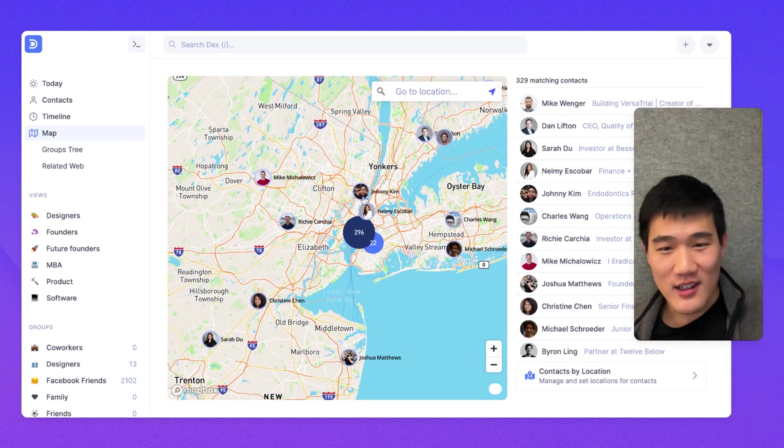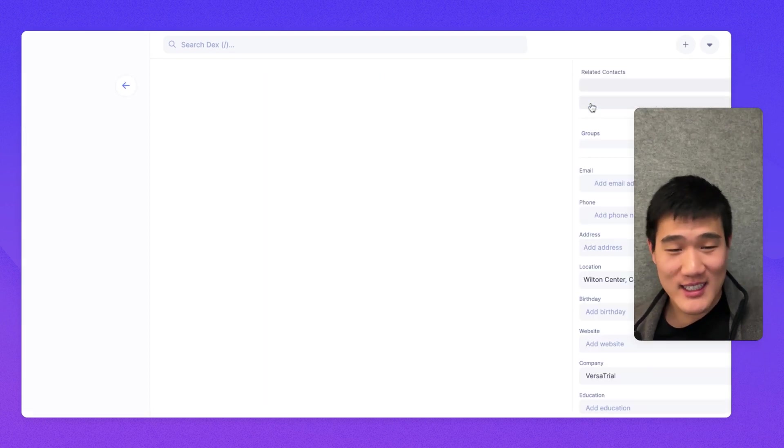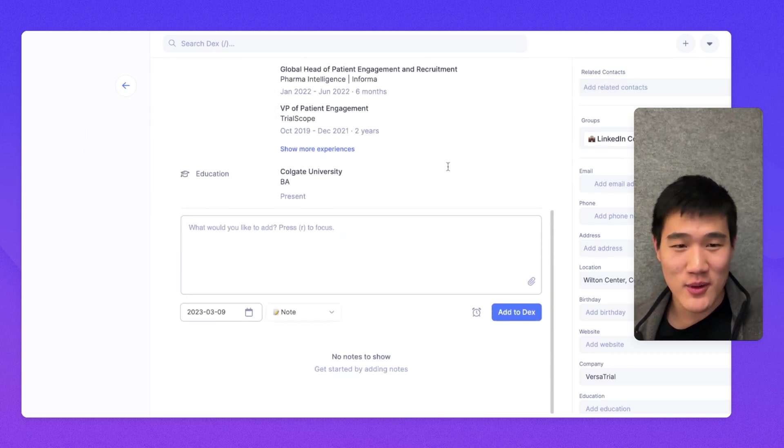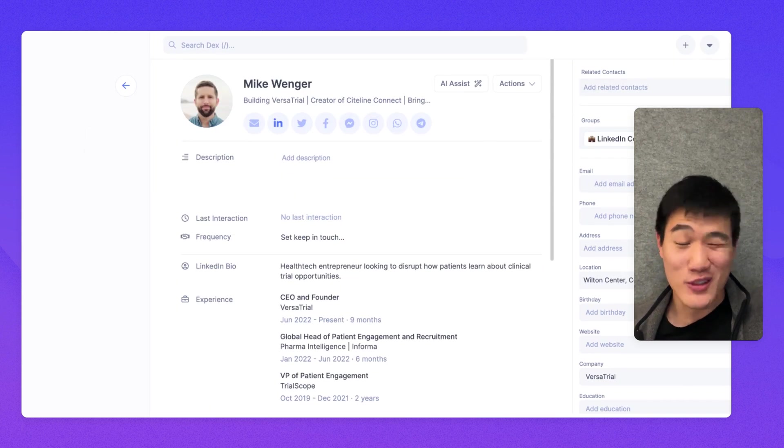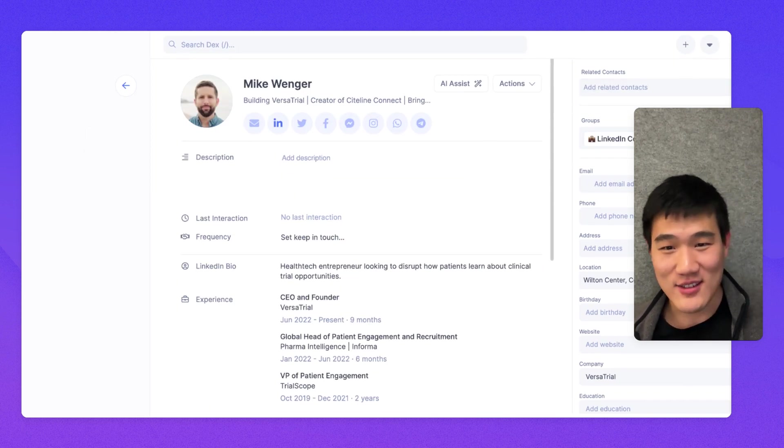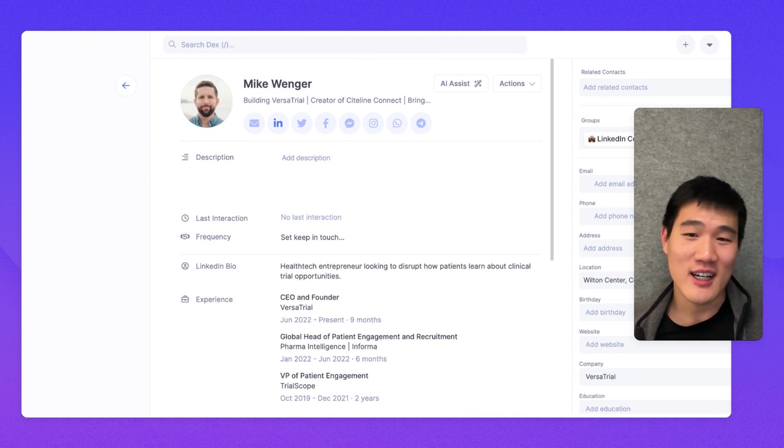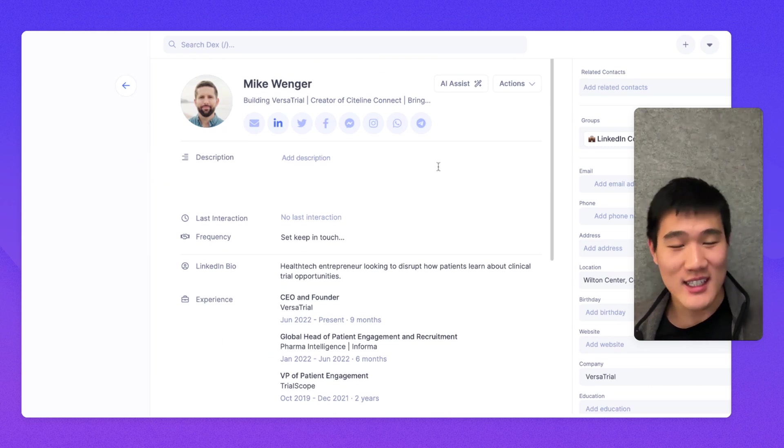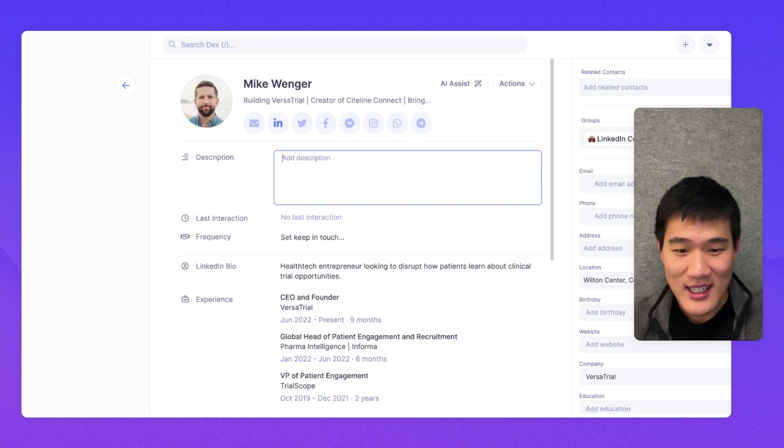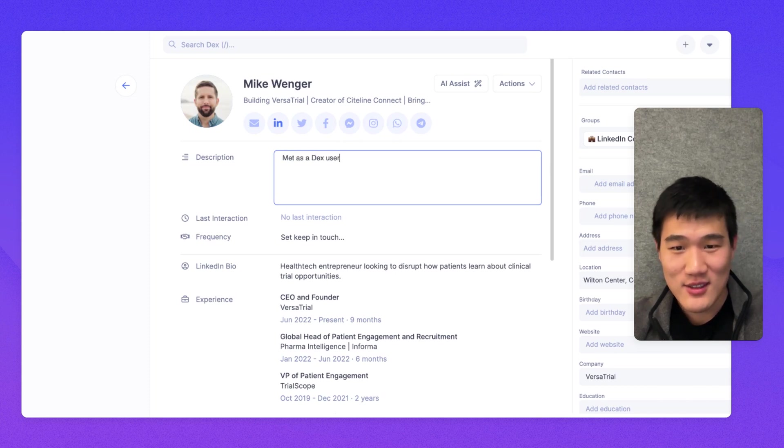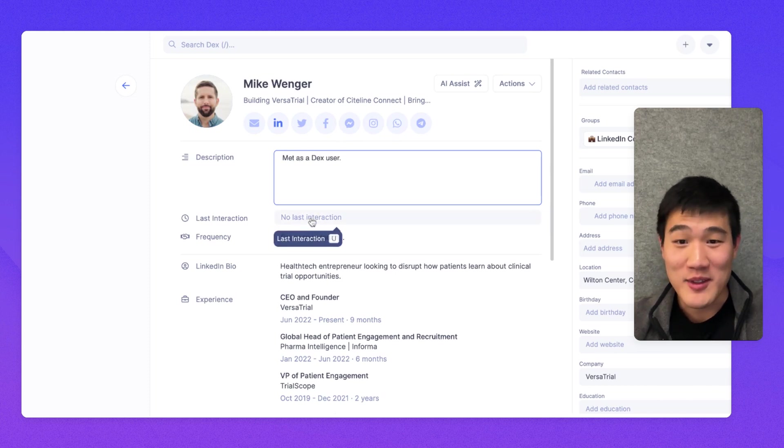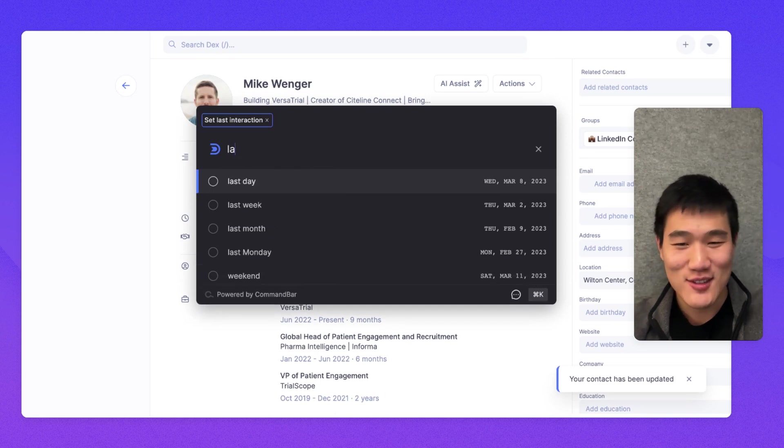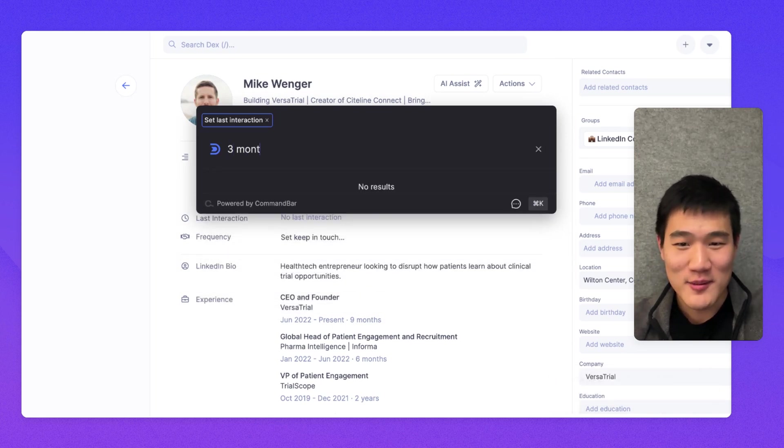I'm going to open a contact here just by clicking a contact. And this is the same view that you'll get when you open any contact. There's a few things that I want to point out here. So the first is here you can add a description of a contact. So let's say met as a Dex user. You can set a last interaction. And you can use plain text here. So let's say three months ago.